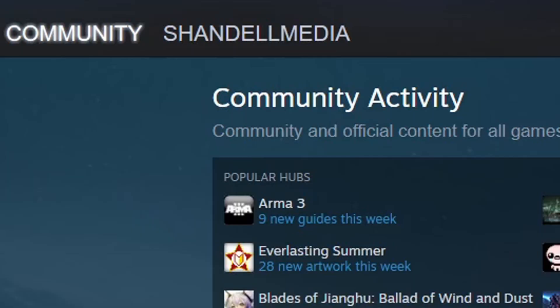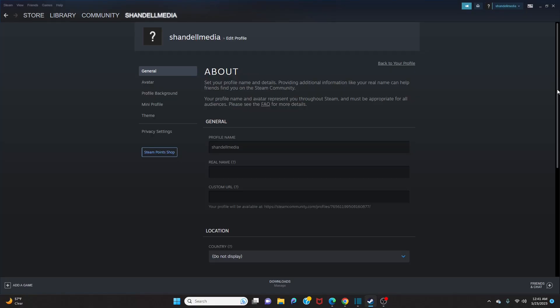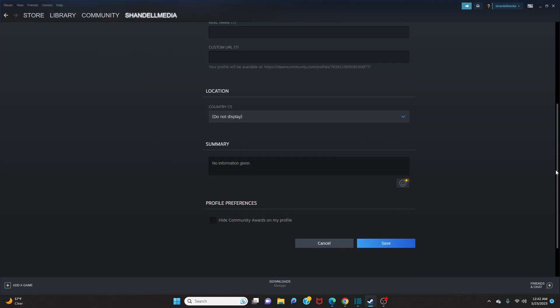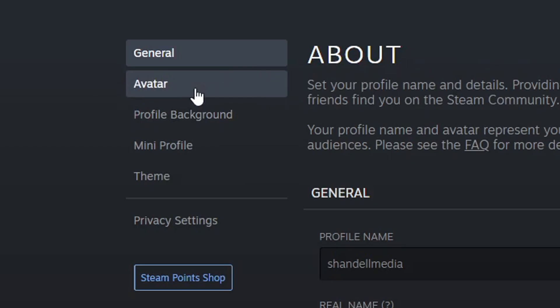Go back up to the top and click on your username, then click 'Set up Steam profile.' You have the option to change your profile name if you're not happy with it. You can also add your real name, create a custom URL, select your location, and write a little summary about yourself. If you don't want anyone to see your awards on your profile, you can click 'Hide community awards on my profile.' Once you're done, hit Save.